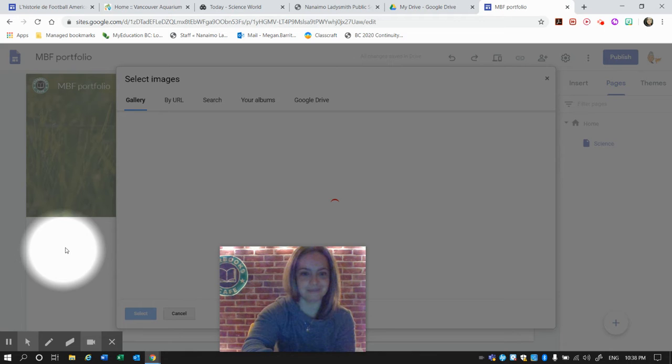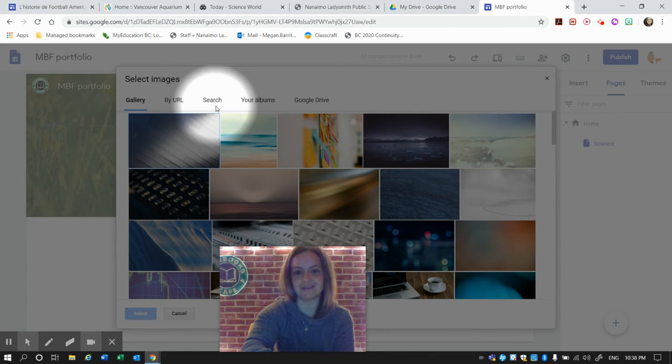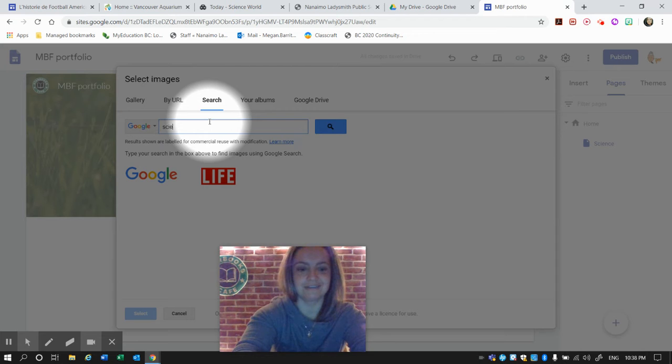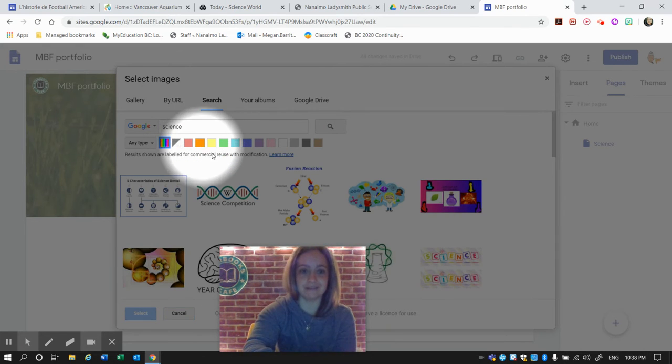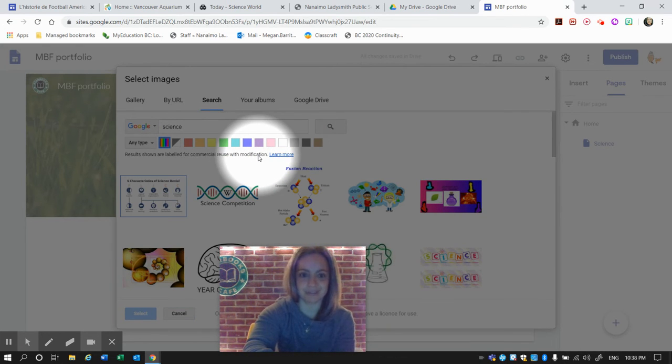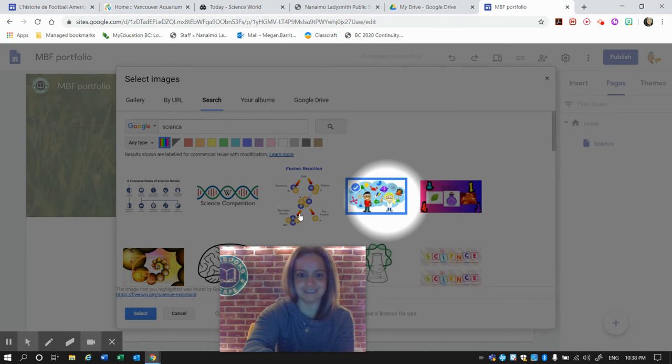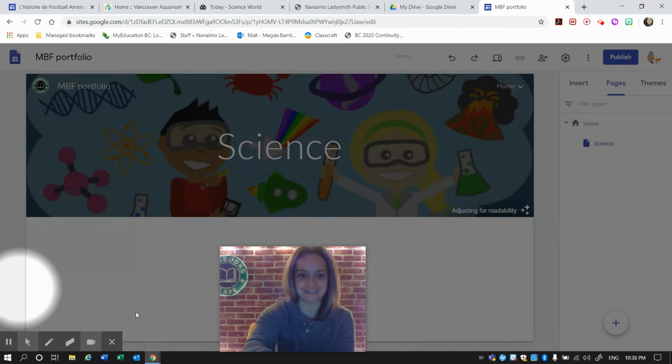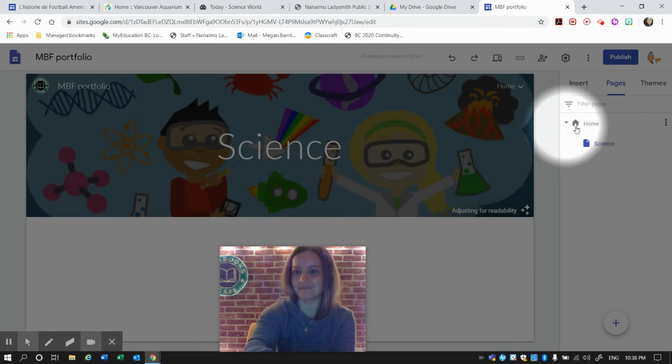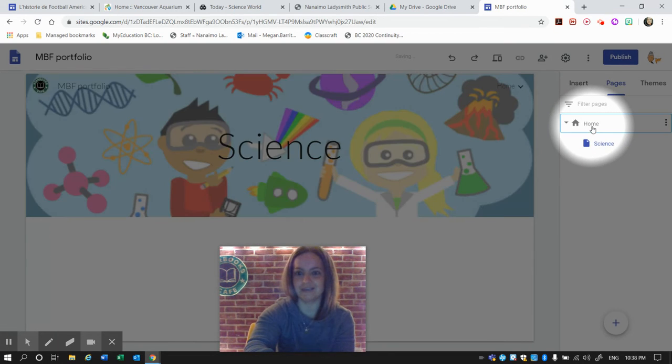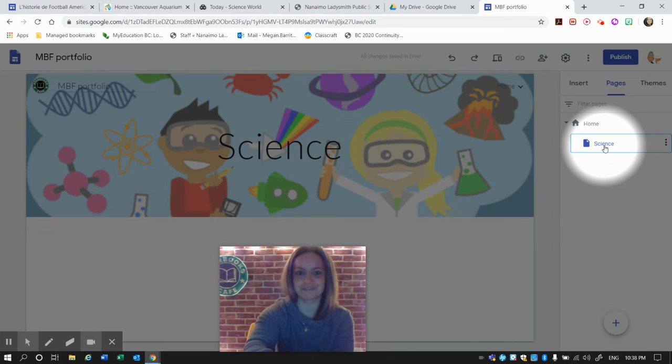I'm going to select an image and search again for Science. These are okay for reuse with modification. This looks science-y, and I'm going to select it. So now we have a Home page and we have Science.